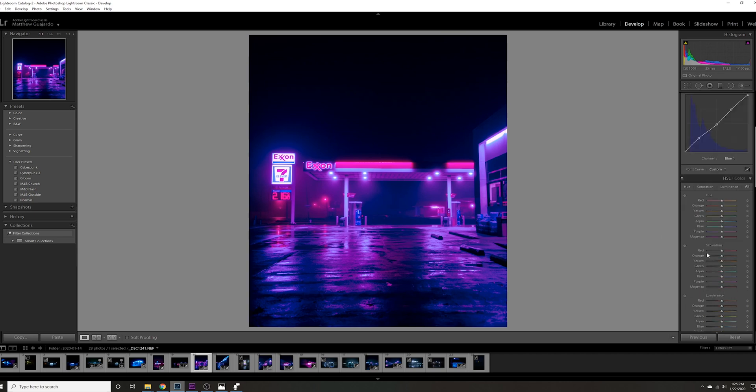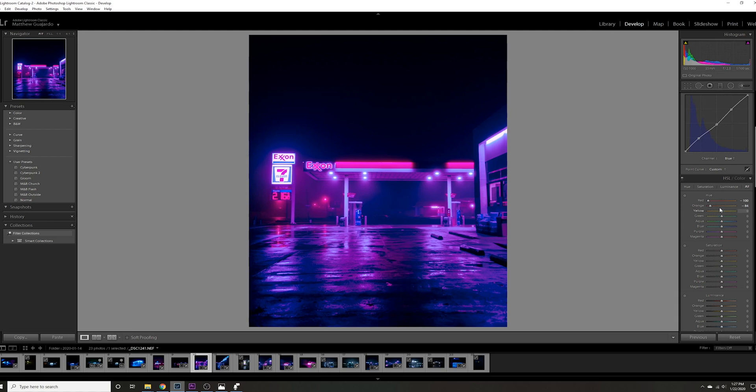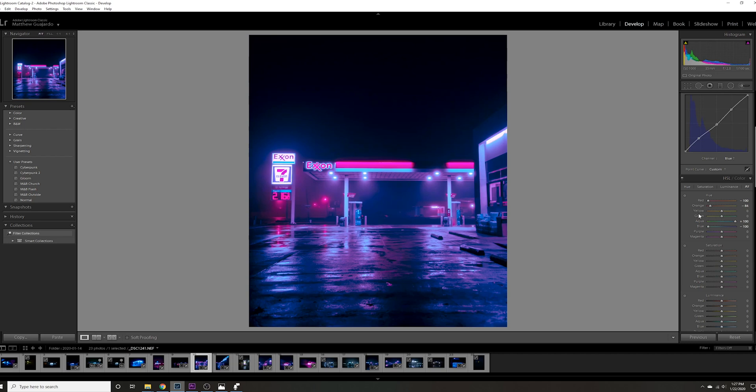Next, we're going to go to the HSL sliders. On the reds, I'm just going to bring them all the way down. That's going to bring the purples out a little bit more. Orange, same thing. Any hint of orange, I want them out. Then we're going to change the blues down here, the aqua. Bring them all the way down for more of a teal look. Purple, bring it down a little bit. Same with magenta.